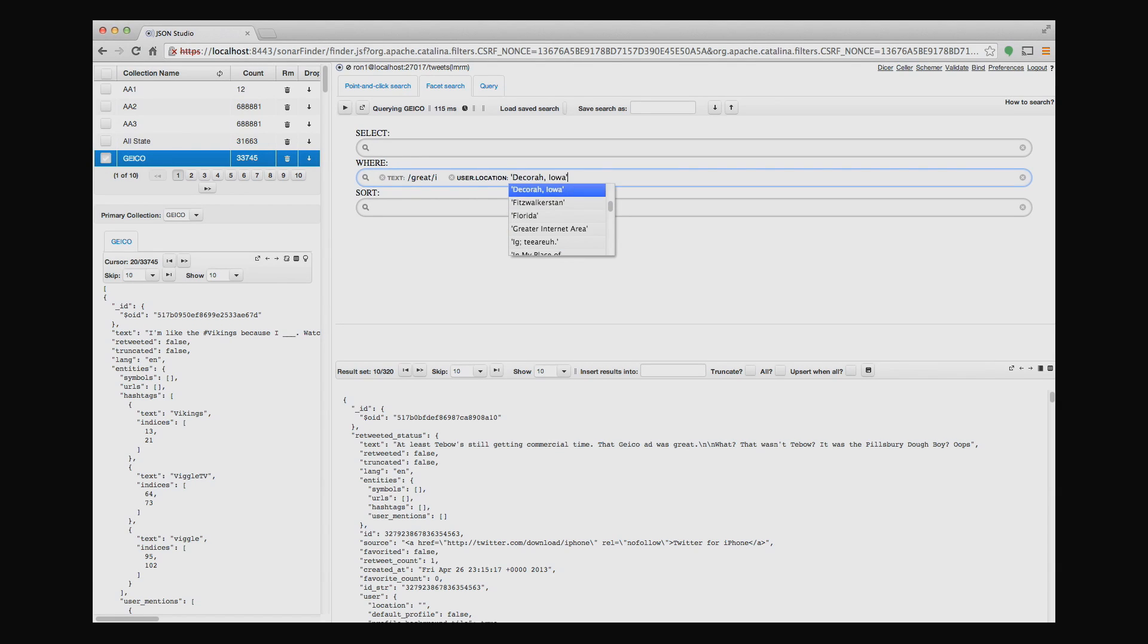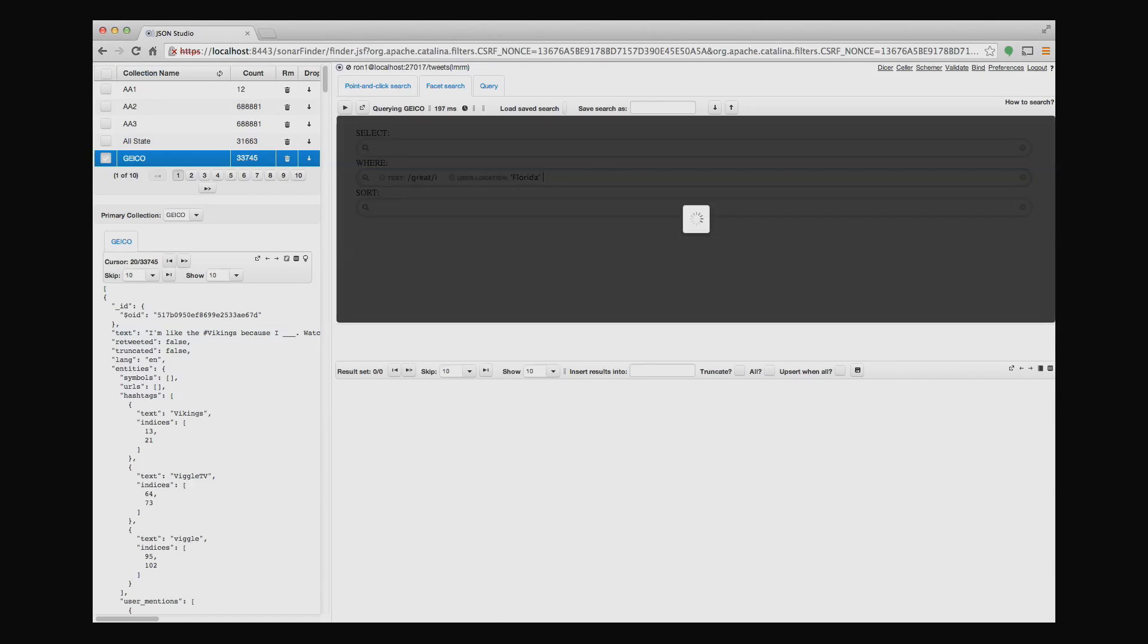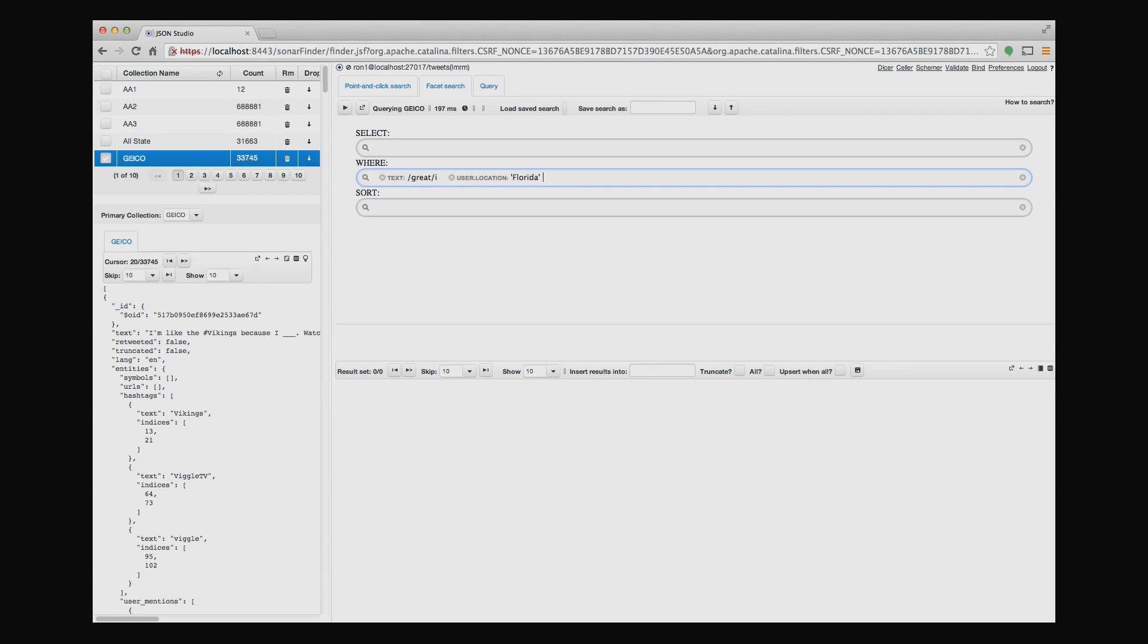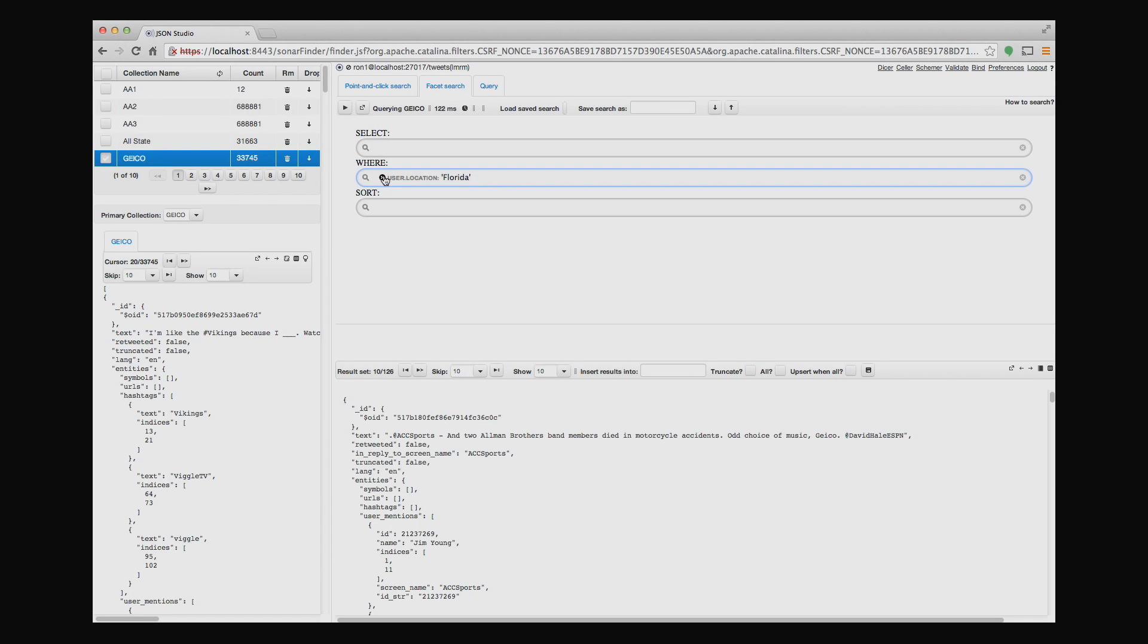So in this collection, there are tweets coming from all kinds of these locations. So say that I want to see everything that comes in from, I don't know, Florida. So in this case, what I'm seeing really is that there are no tweets that come from a user located in Florida that say great in the text. But I can delete, if I delete this text query, then I still have the query that says user location is Florida. So there are 126 tweets coming out of Florida.